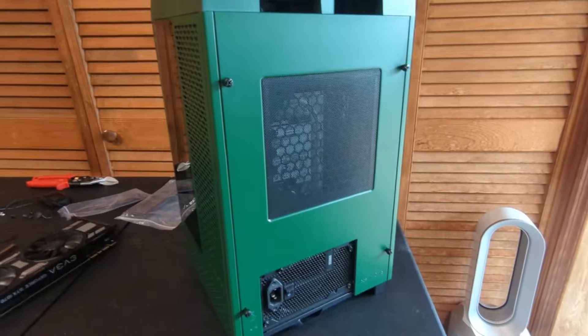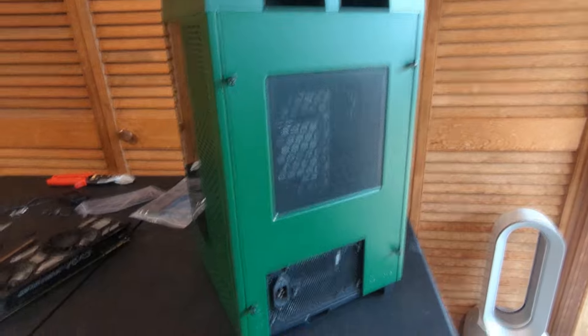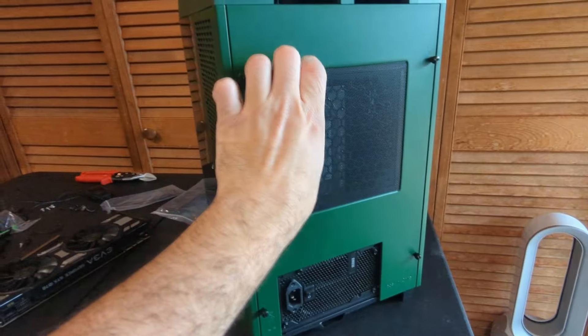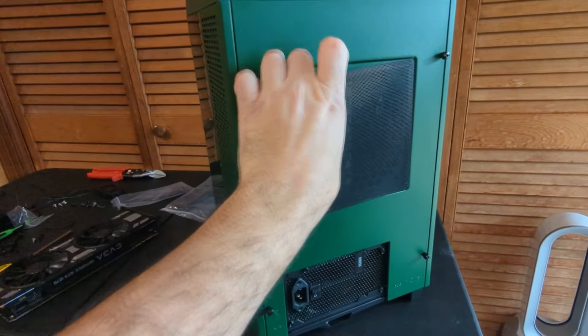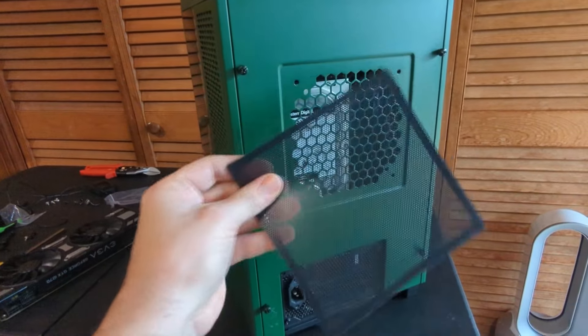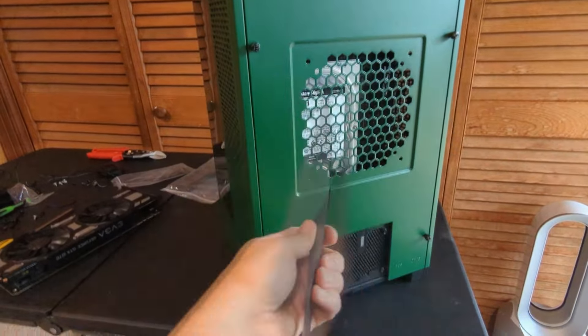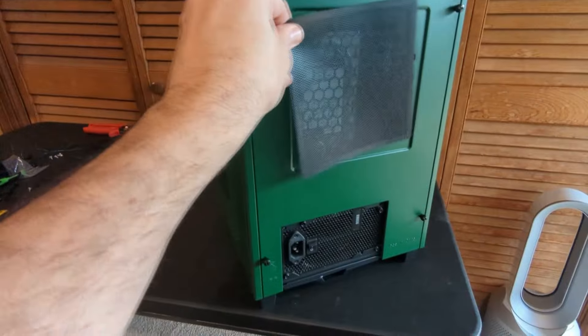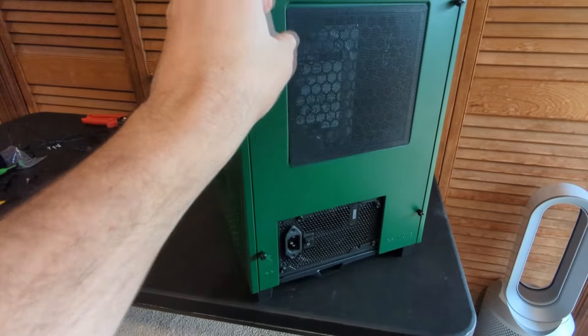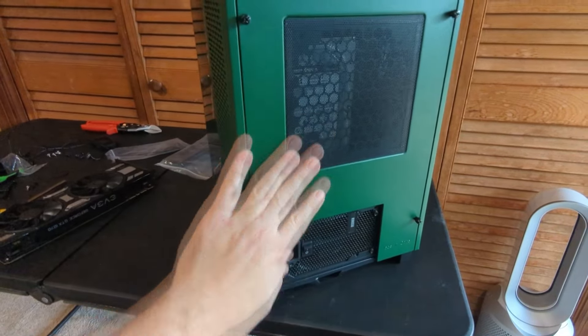I will give them this—the attention to detail is awesome. This is all magnetic. I love how all the vents are magnetic, so it's easy to just remove, clean, pop back on, and you're on your way.